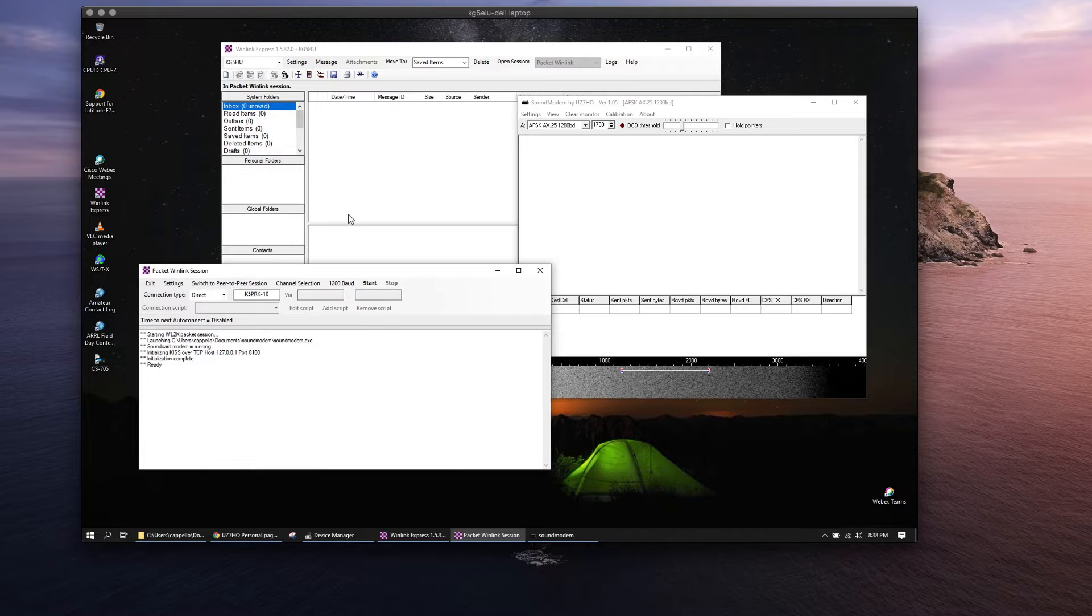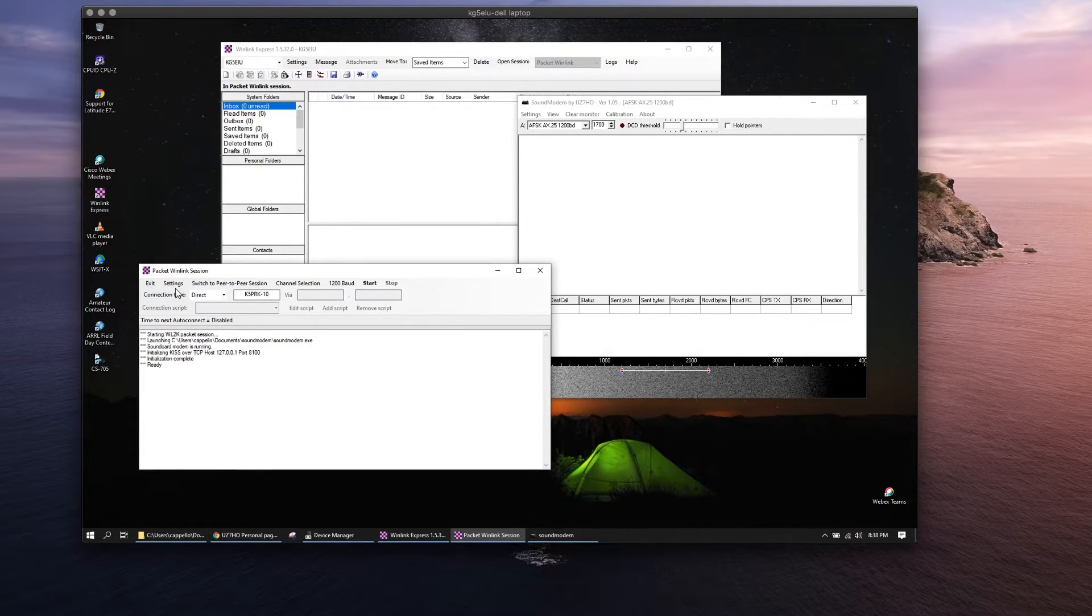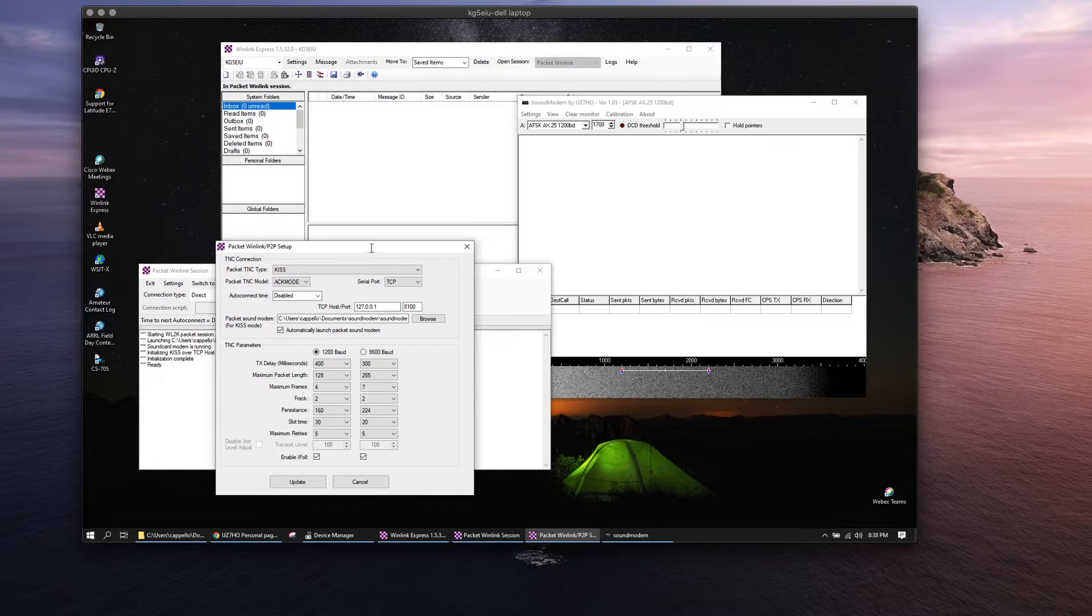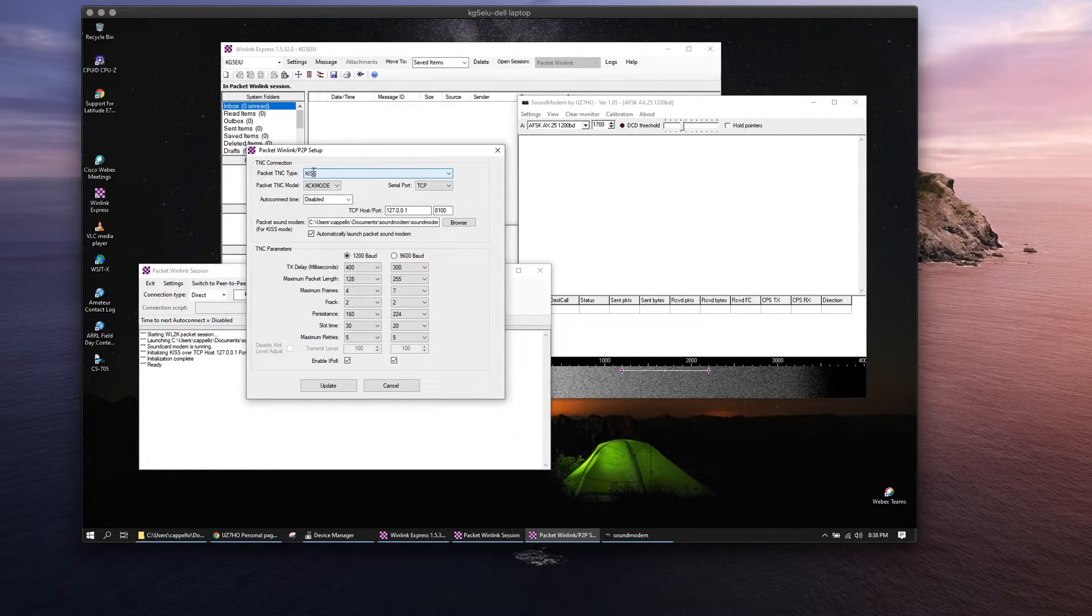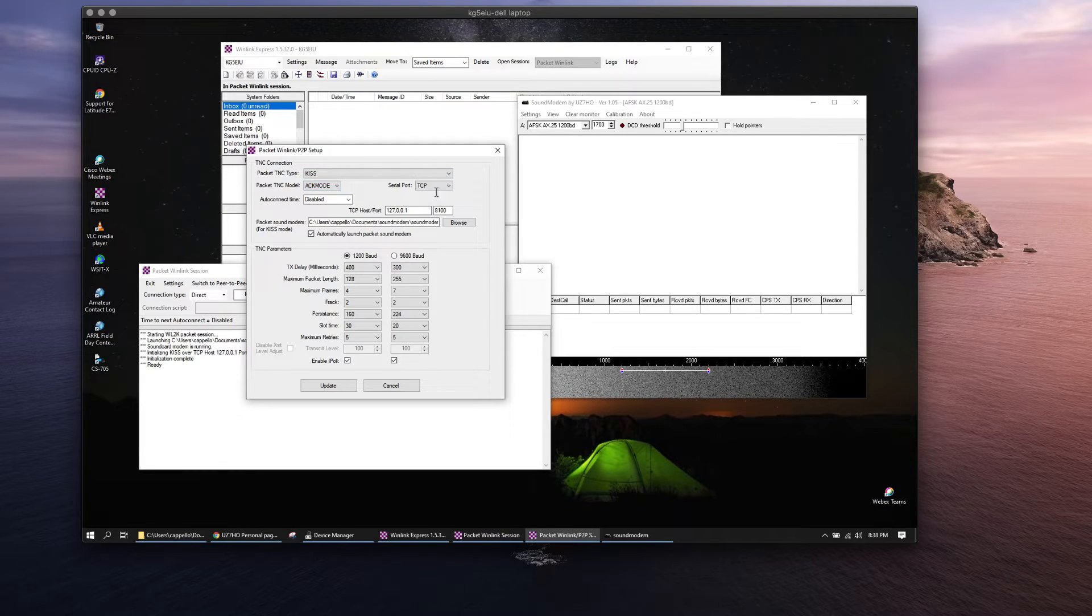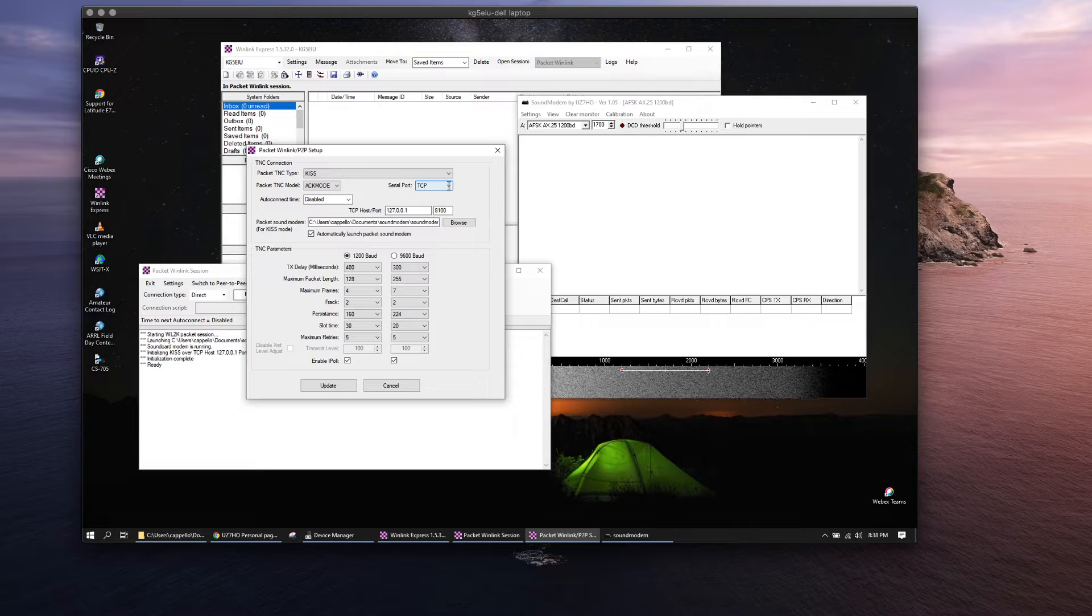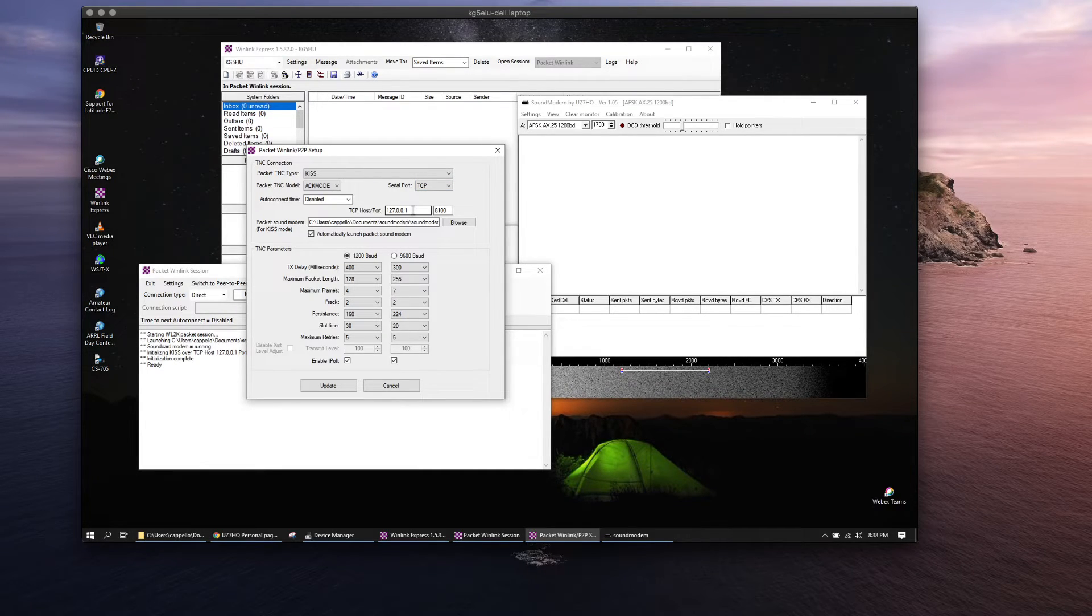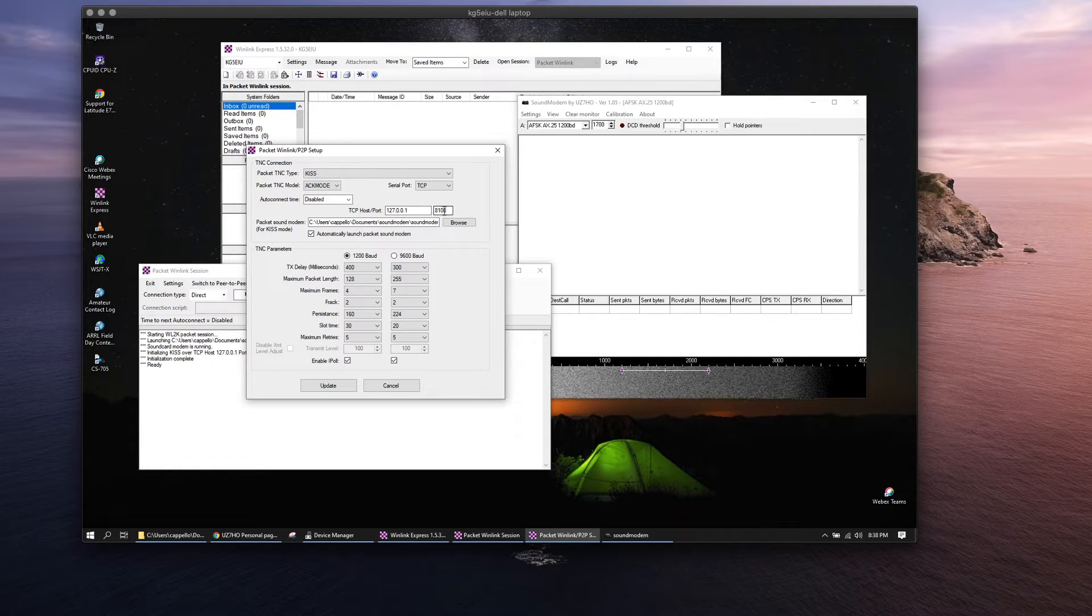Over here in the packet Winlink session that was launched, you'll want to go to settings in here. There's a couple settings you want to look at. You want to switch to KISS, put it in ACK mode, you're going to select TCP for your serial port. You're going to want to open up 127.0.0.1 and that's 8100.